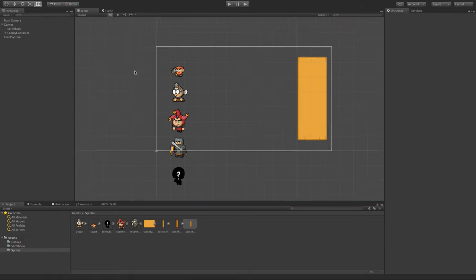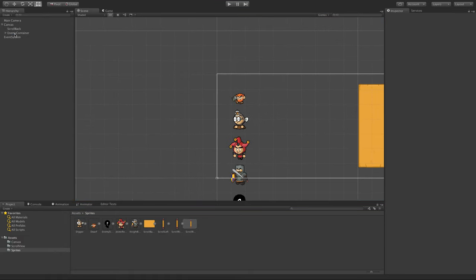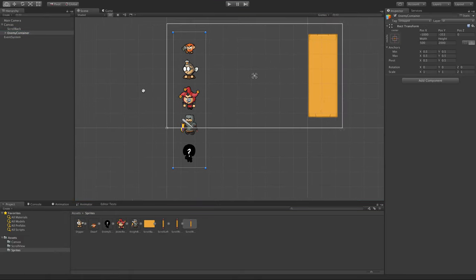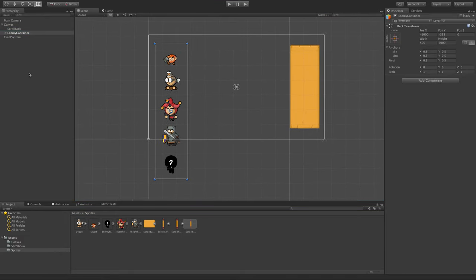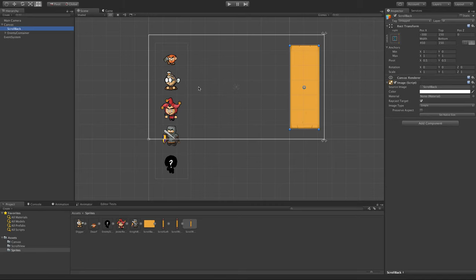What we've got on the left here is the enemy container, which has just got five objects and a static height of 2000. And over to the right, we've got an image which we want to use as our scroll rect, the background for our scroll rect.